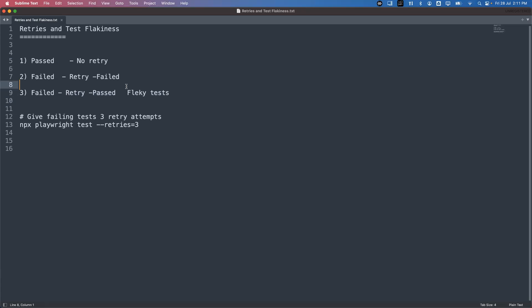In other automation tools, if tests fail because of intermittent issues, we have to rerun them manually. But Playwright provides a very useful feature called 'retries', which can automatically rerun the test on failures. Now I'm going to show you all three different scenarios.